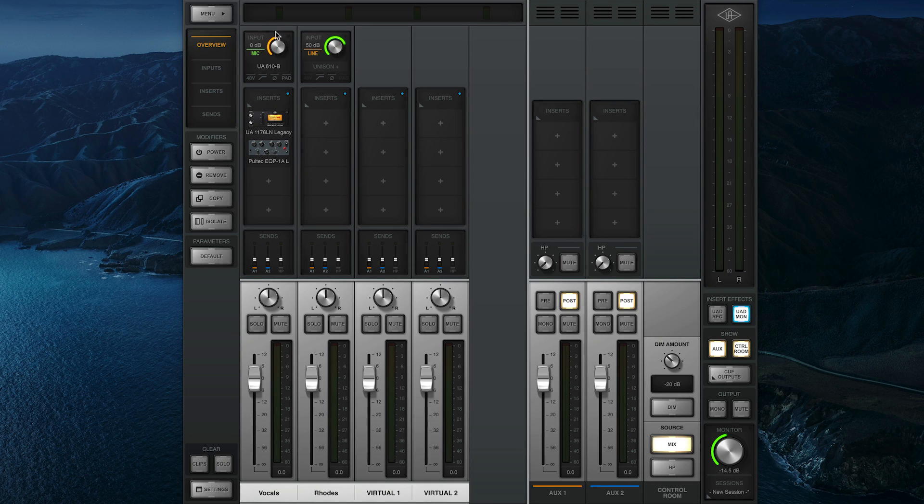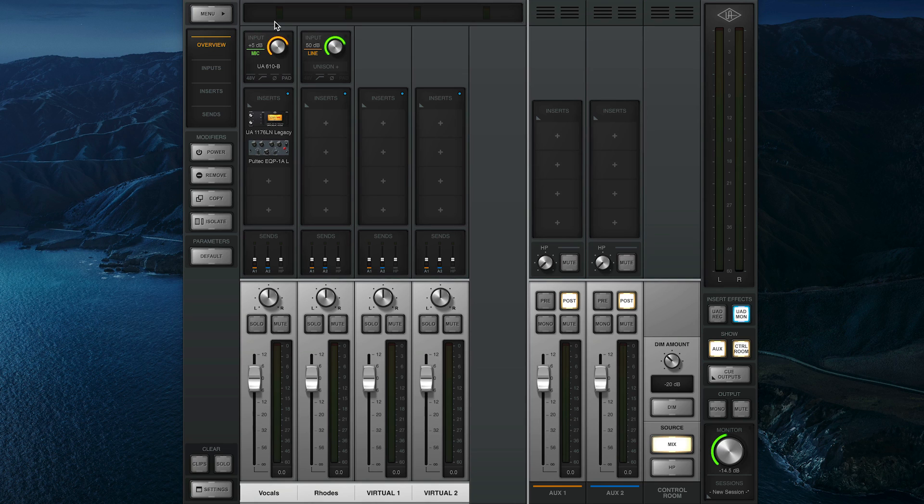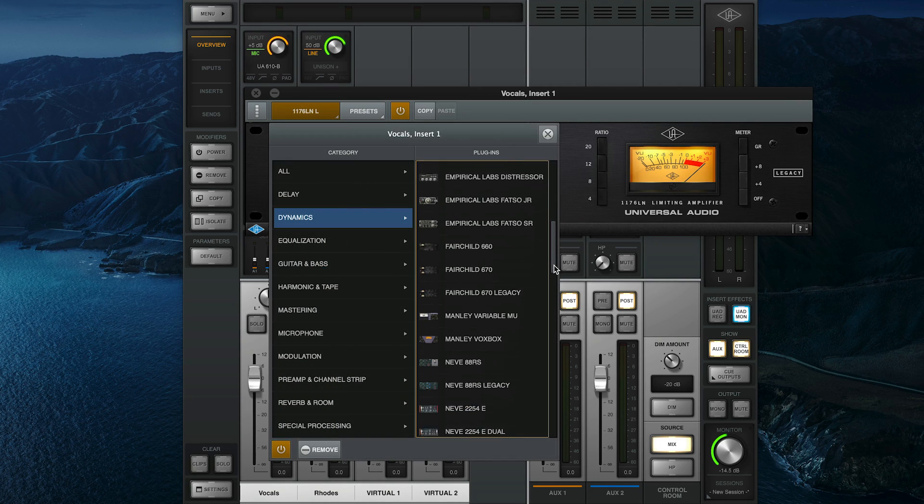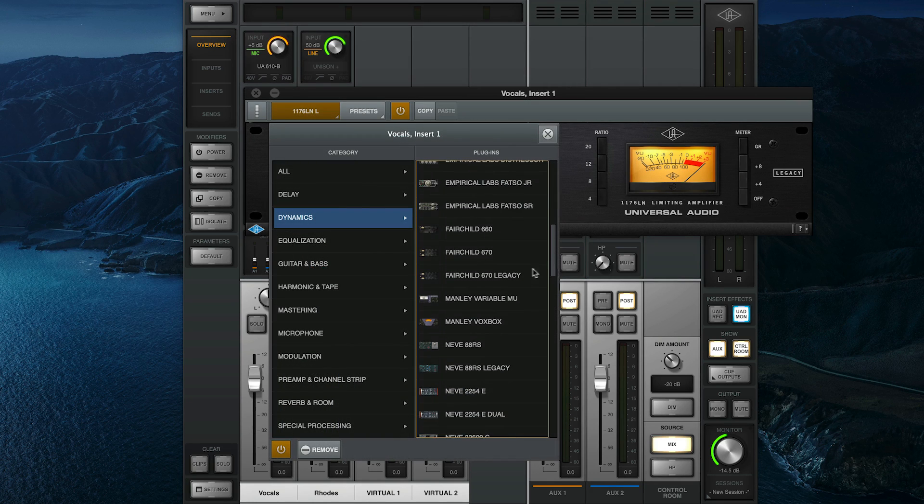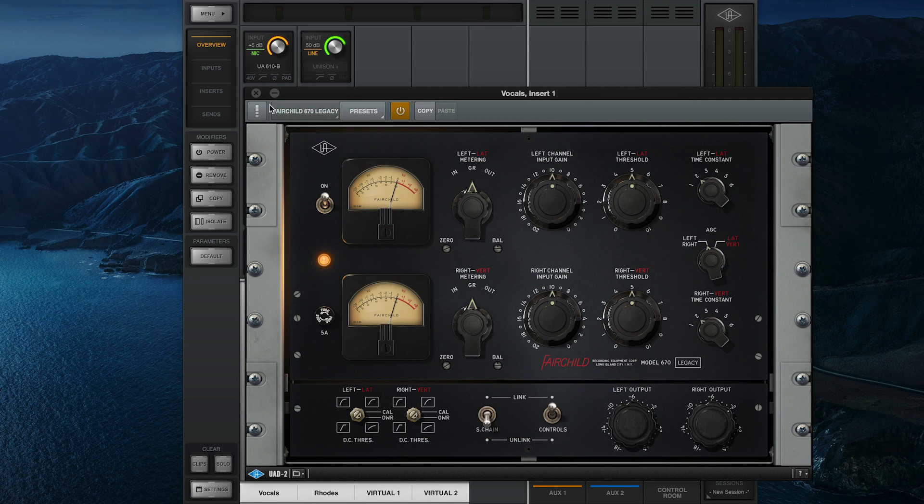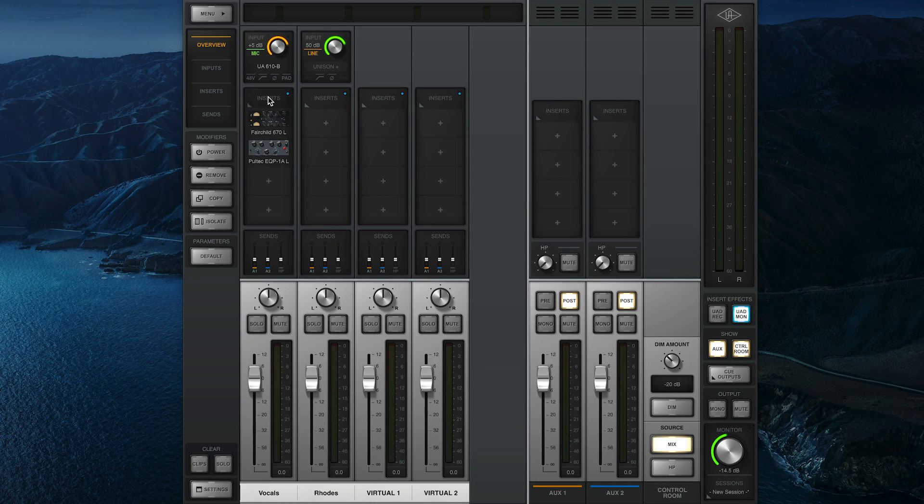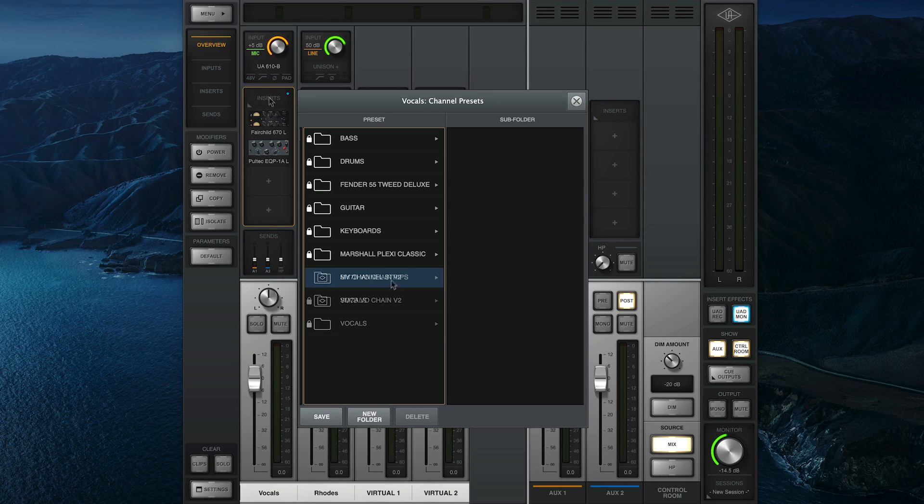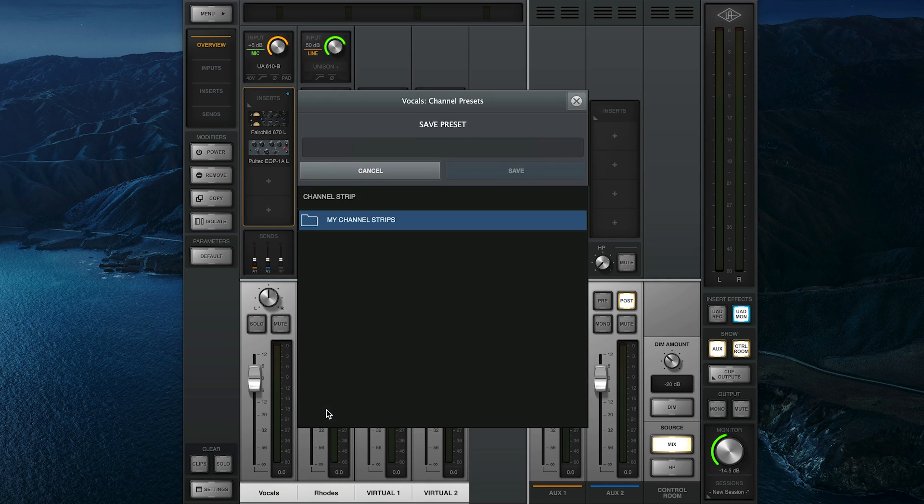Note that you may need to adjust the channel's input gain depending on how loud or quiet your input signal is. From here you can adjust each plugin's settings or even swap plugins out to tailor the sound to your liking. And when you find a combination of plugins and settings that work, you can click the Inserts label at the top of the channel to open the browser and save the Channel Strip as a custom preset.